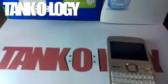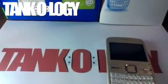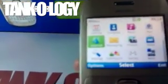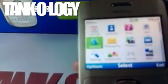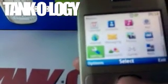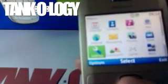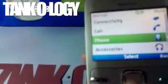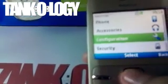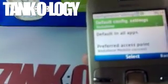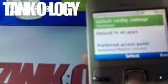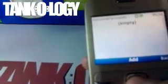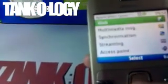So here is Tankology solving this problem. To get third party apps running on Wi-Fi, go to Menu, Settings, Configuration, Personal Settings. Click Add, choose Web.